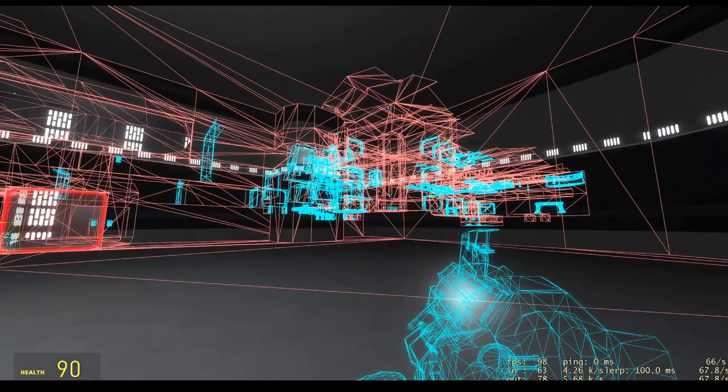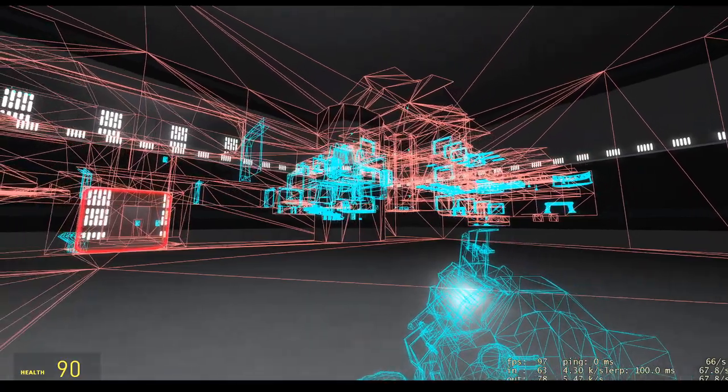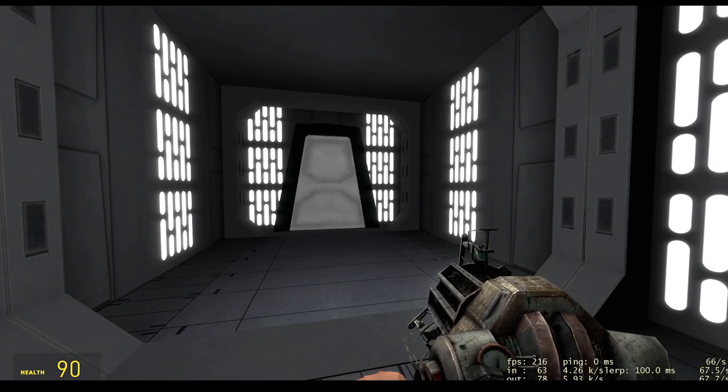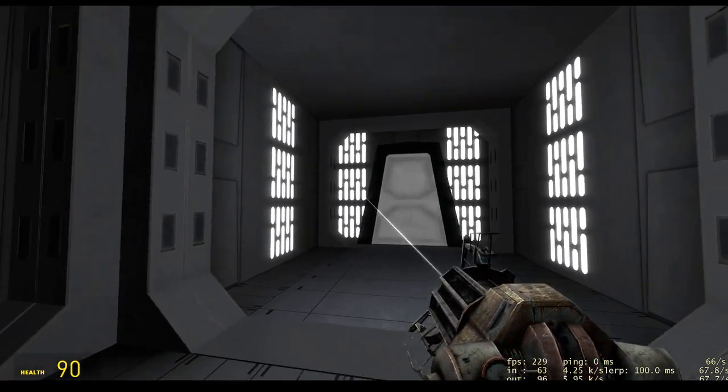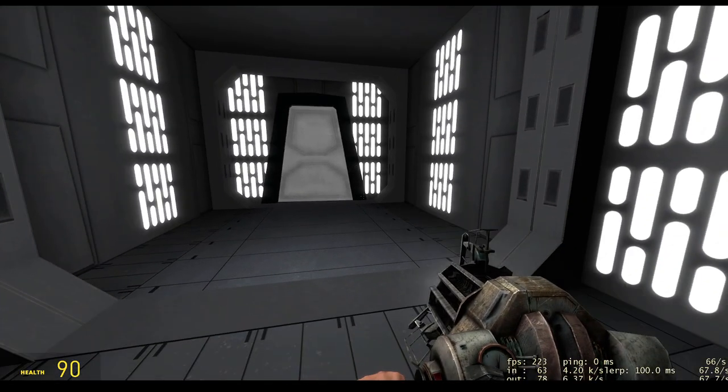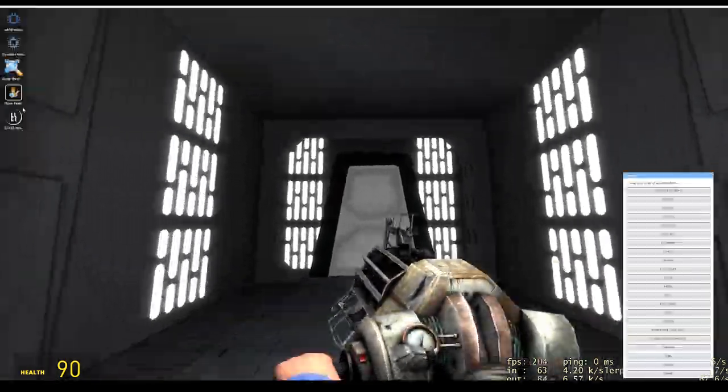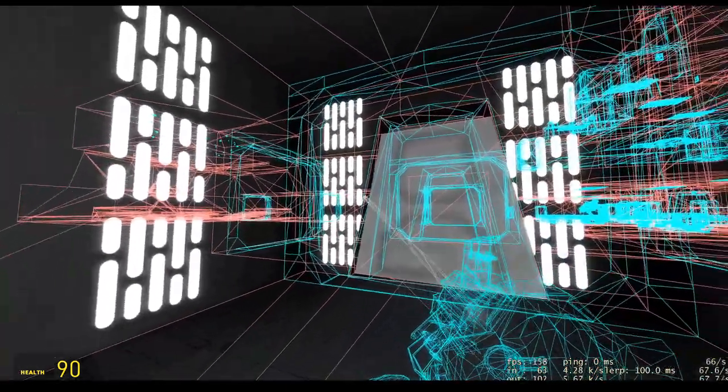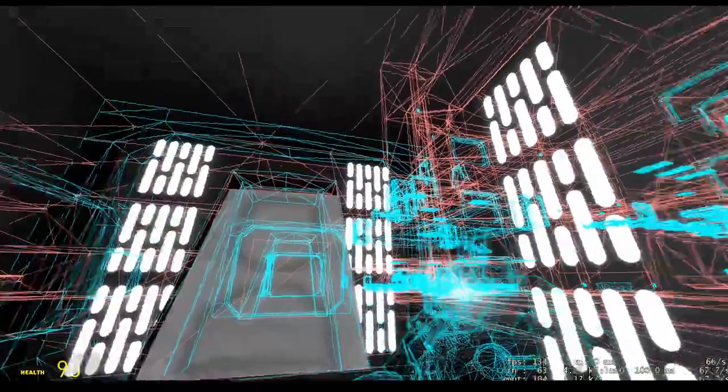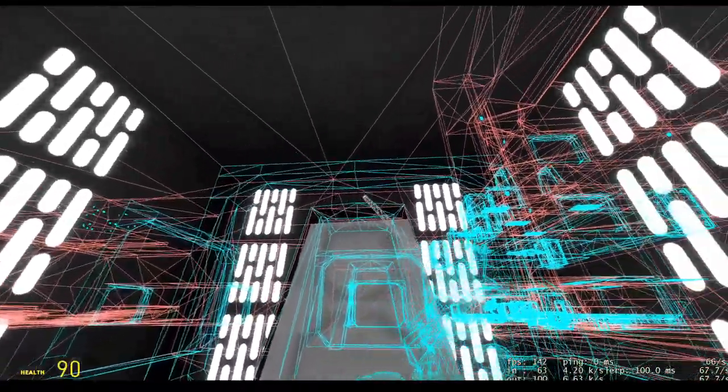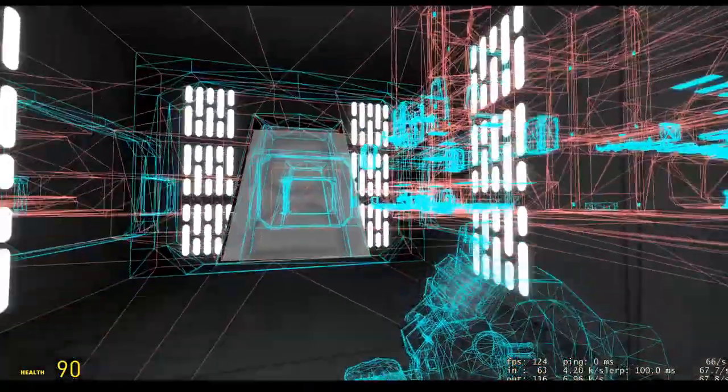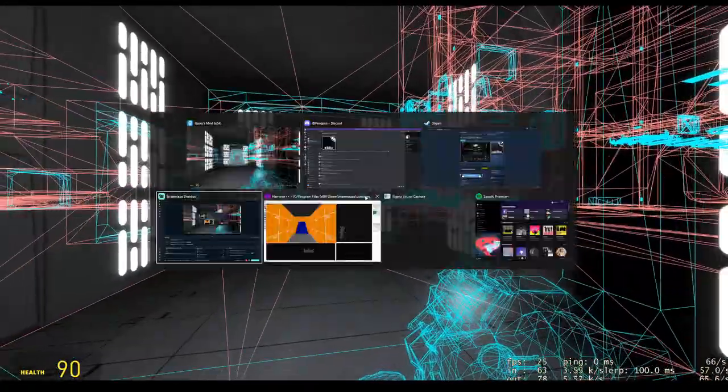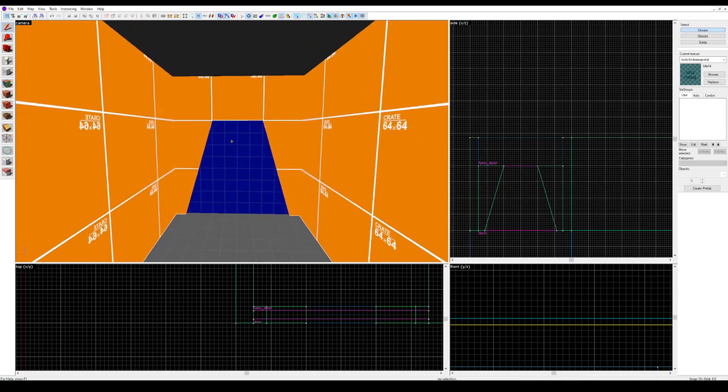So I'm going to walk through the map, and as I stumble across issues or things that can be made better, I'll show that in Hammer. The first thing I've noticed a lot on this map is it's got these door frames that go like this. If you look in the brushwork, this door frame itself is a prop and it has wrapped geometry around the top of it. So I can open this in Hammer.